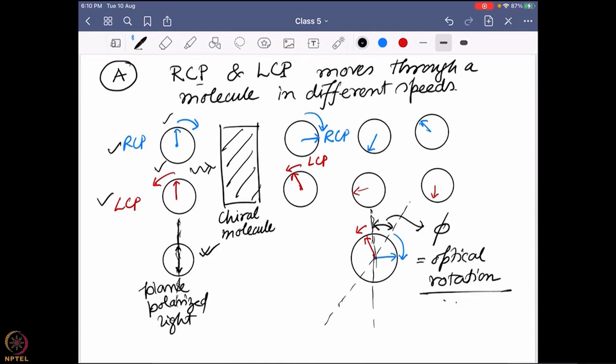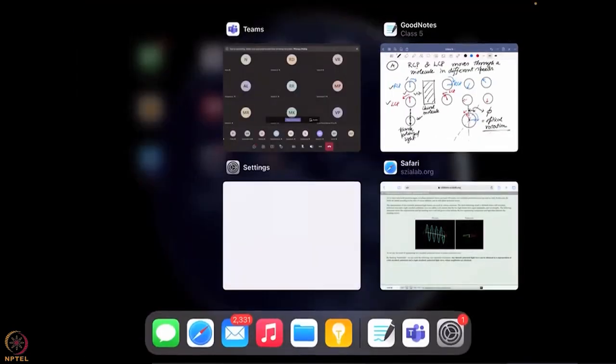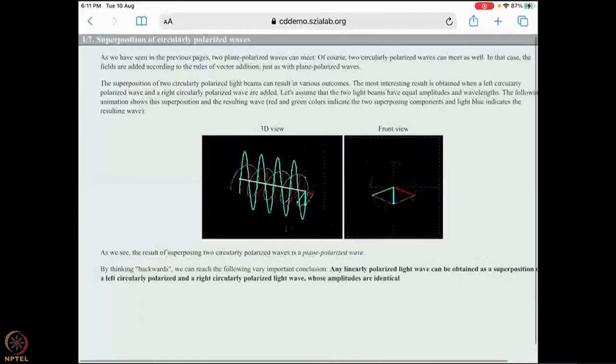That is our first explanation of why optical rotation happens. Again, the optical rotation happens because one of them is moving faster compared to the other, and that is why the optical rotation actually changes - comparing before it hits the sample and after it sees the sample.